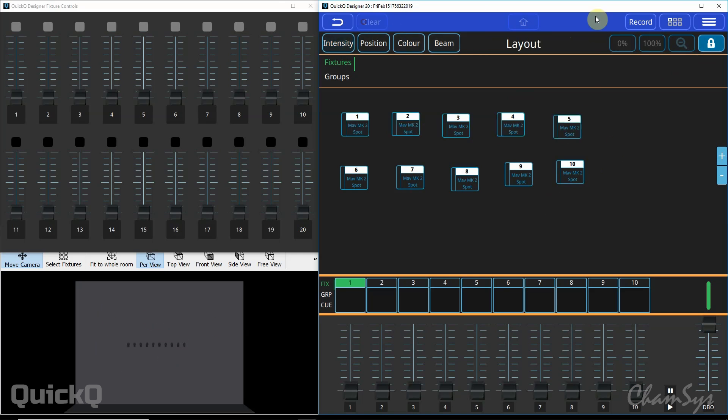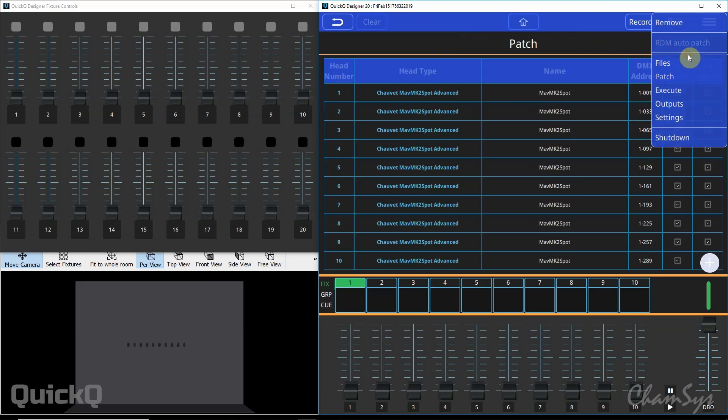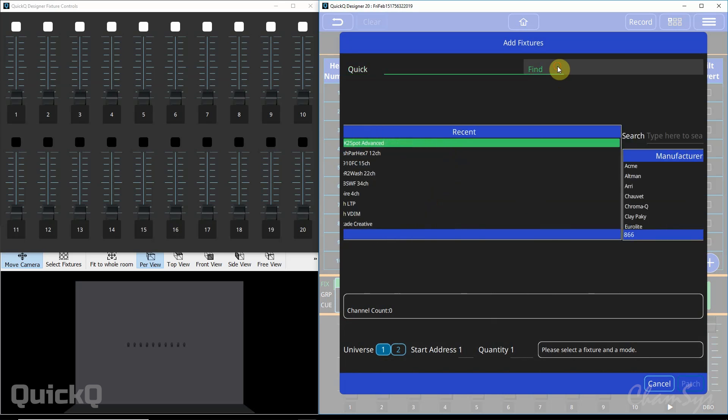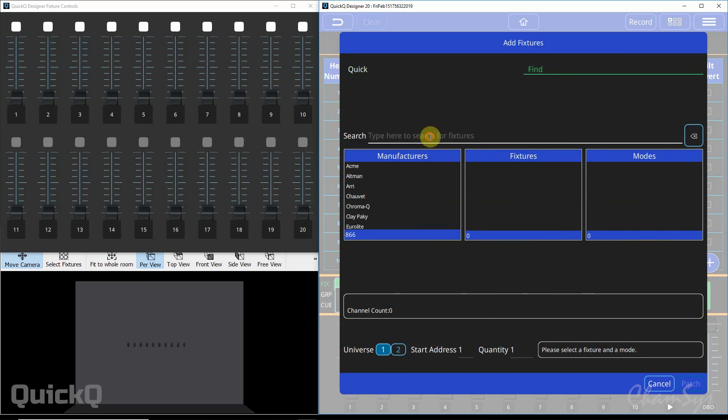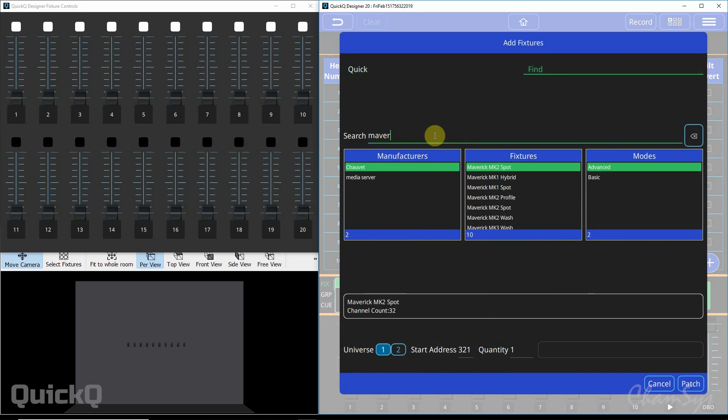Another way of patching, back in our patch window we can go files, patch there. Use the plus key again, we can select a different fixture. Let's say find again. Let's find a wash fixture this time.